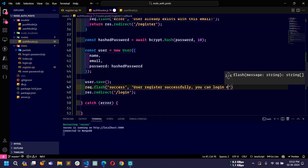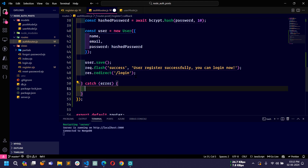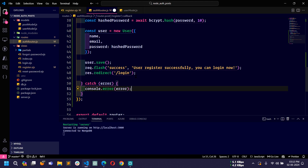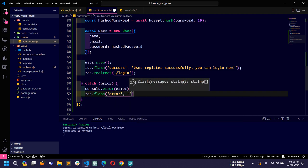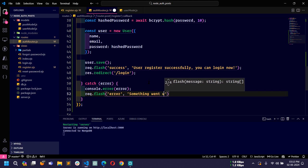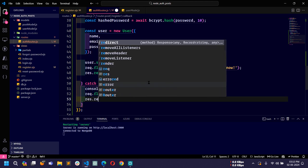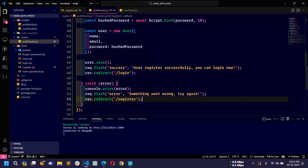In the catch block, if something goes wrong, I will use console.error to display the error in the terminal. We can also send a flash message: req.flash with key error and message 'Something went wrong, try again.' Then res.redirect back to the register page.